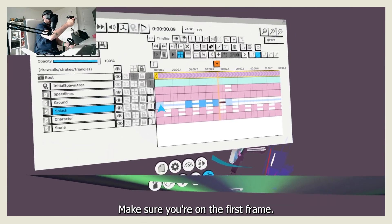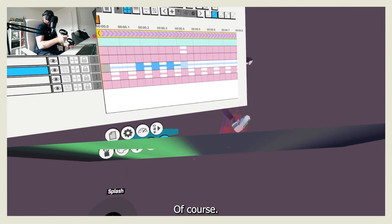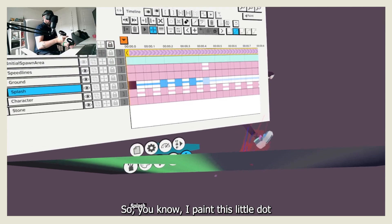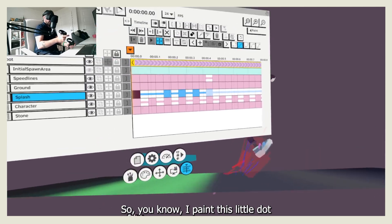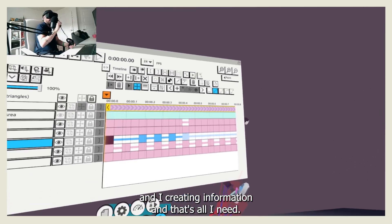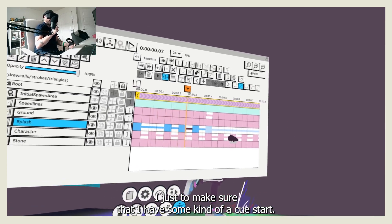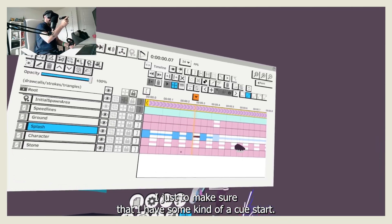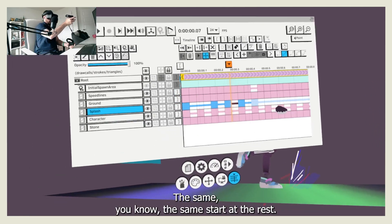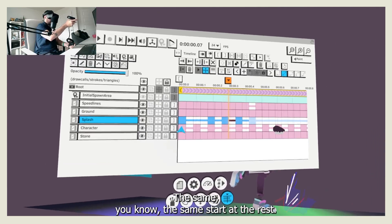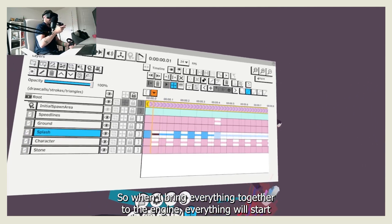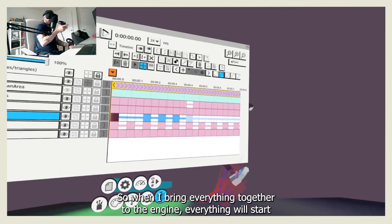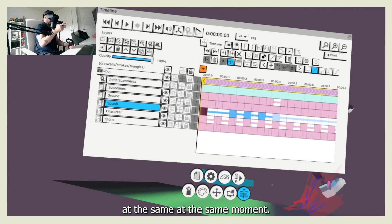Make sure you're on the first frame, of course. So I paint this little dot, and I create information, and that's all I need. It's just to make sure that I have some kind of a cue start at the same start with the rest, so when I bring everything together to the engine, everything will start at the same moment.